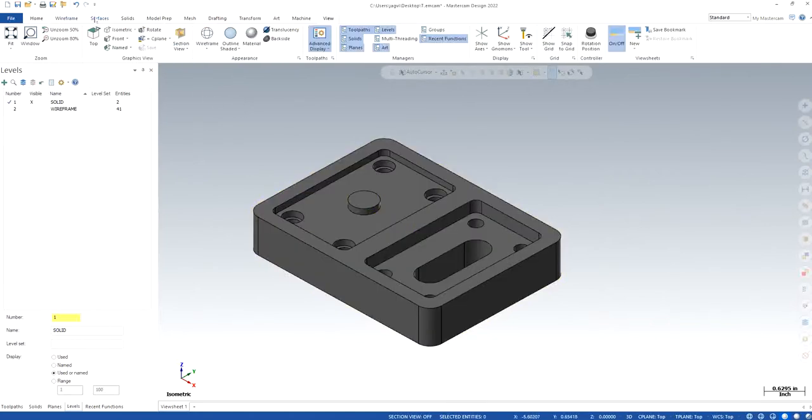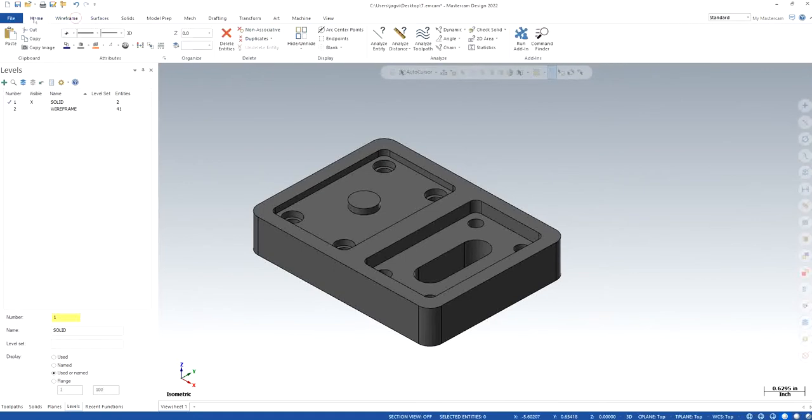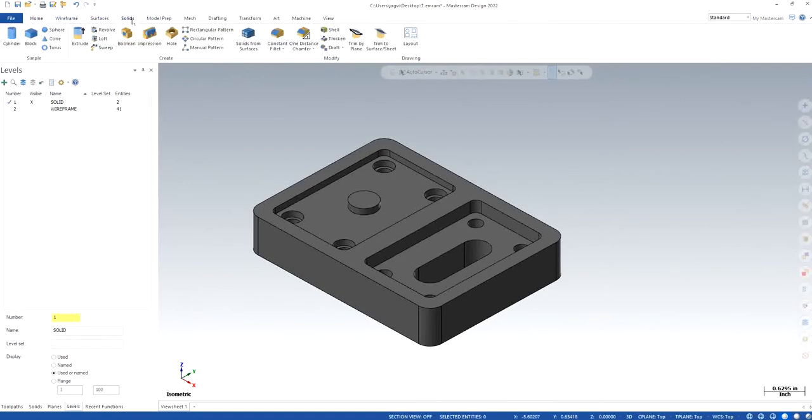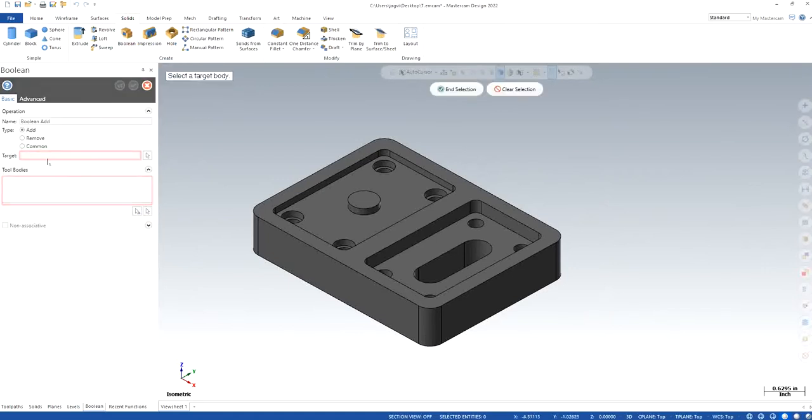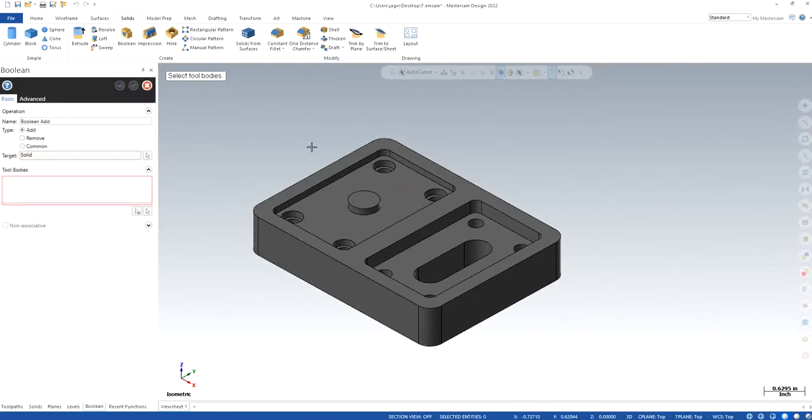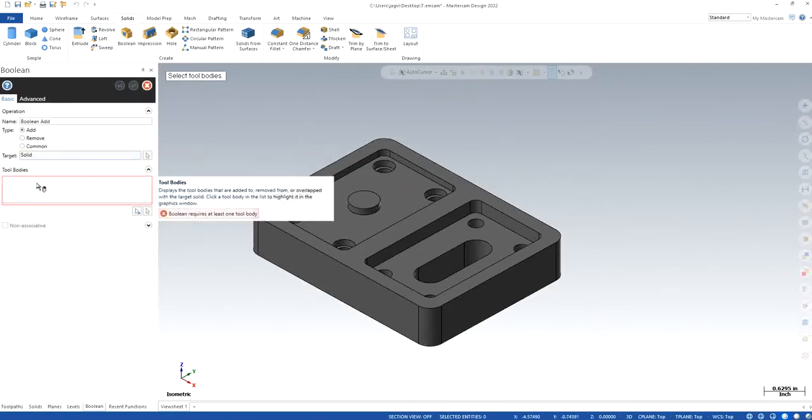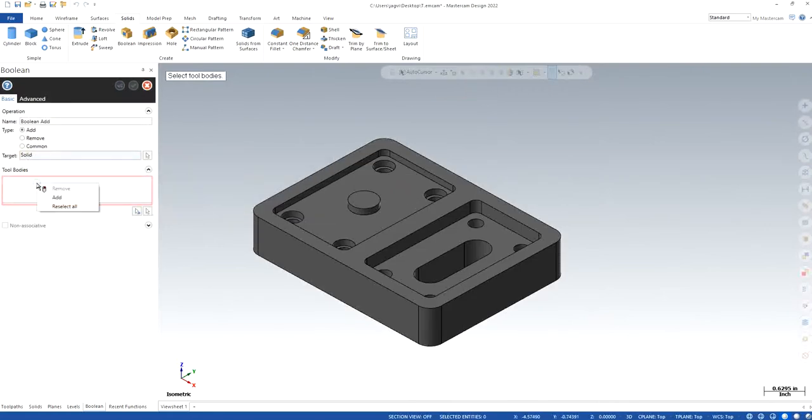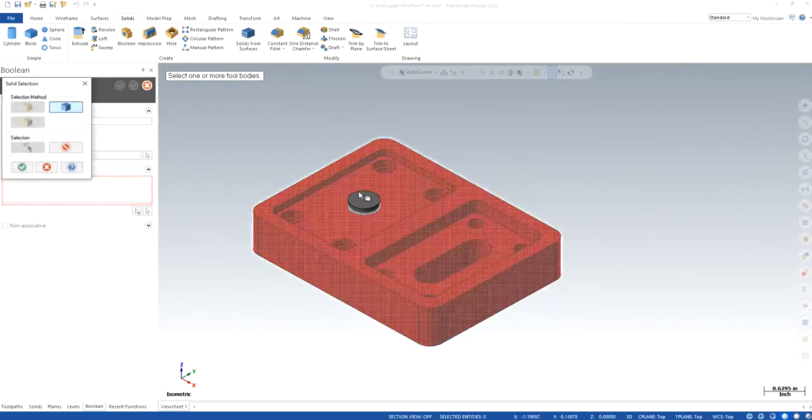So I go to Home, make sure, sorry, go to Solids and make sure where the Boolean is, click on Boolean. So now the target is not selected. Now I have to select it myself. This is a target, so it says Solid and Tool Body. Right click on it, click Add. So now I have to select this one.